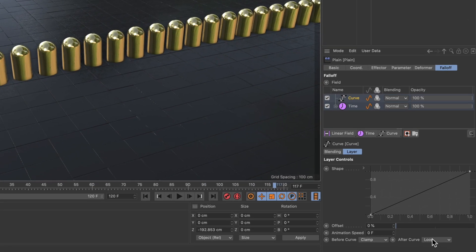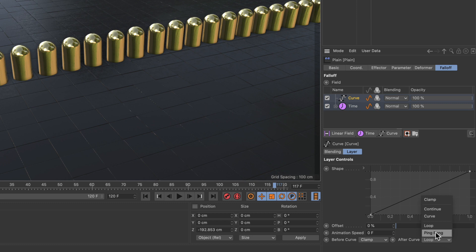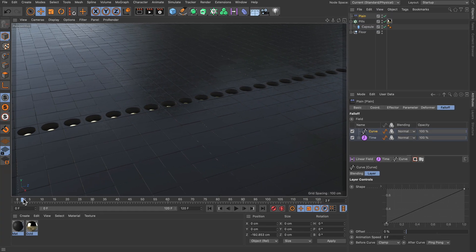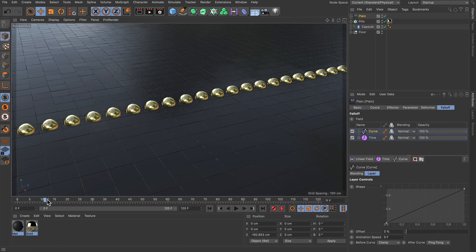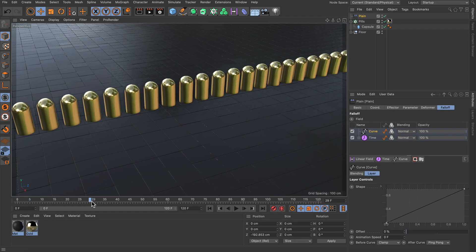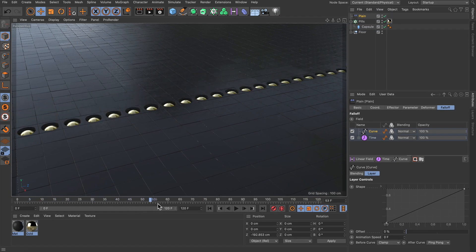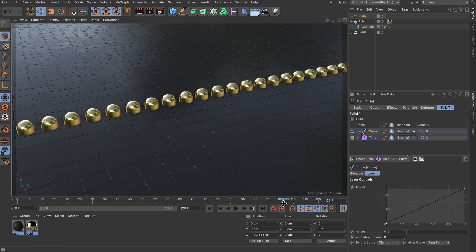If I set the whole thing to ping pong you can see that we have got ping pong animation so it moves up and down and up and down.